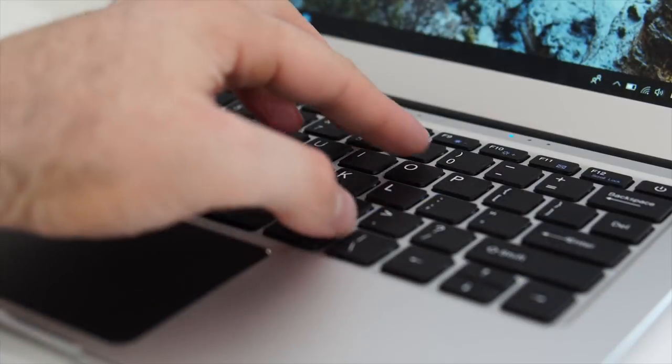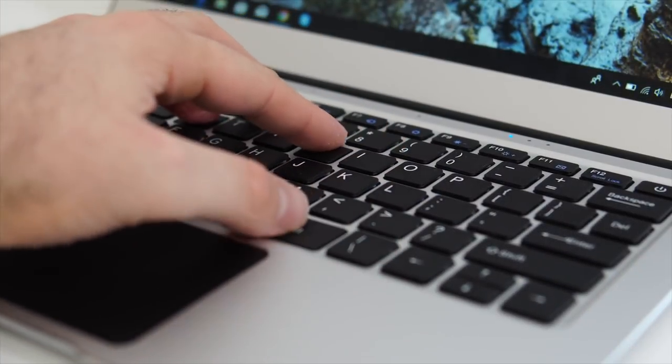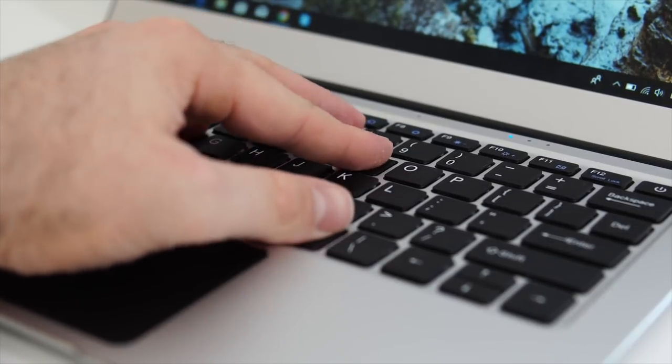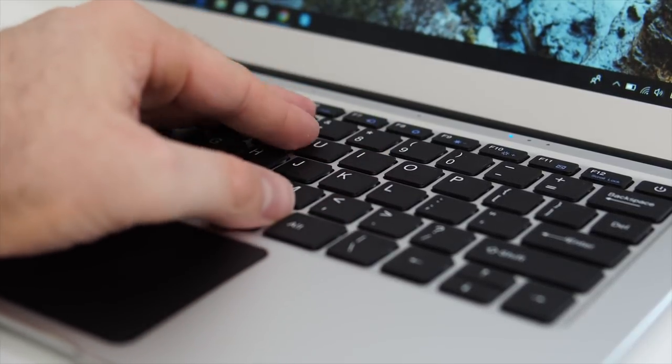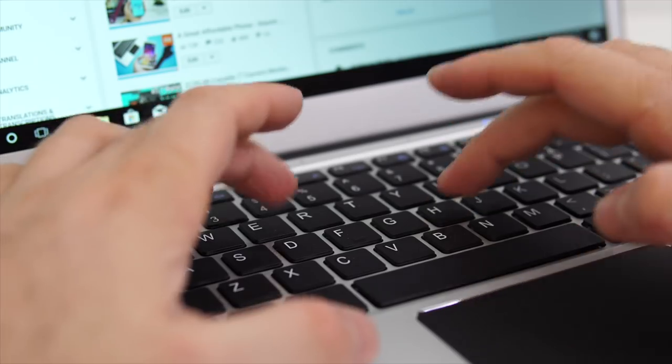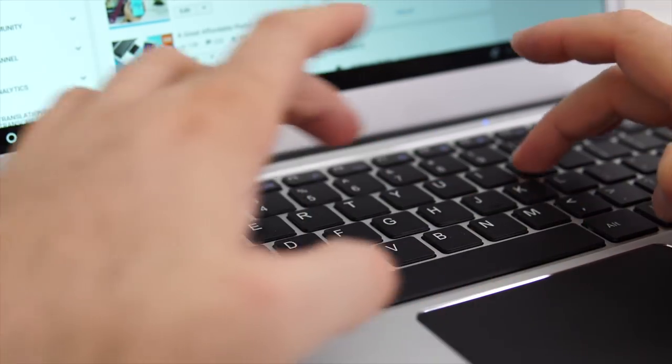I also like the fact that whenever you're typing, the notebook's body is sturdy enough that the keyboard doesn't bend. I know that this may not make sense, but with a lot of cheaper notebooks from China the body kind of bends whenever you put pressure in, but with this one it's much better.